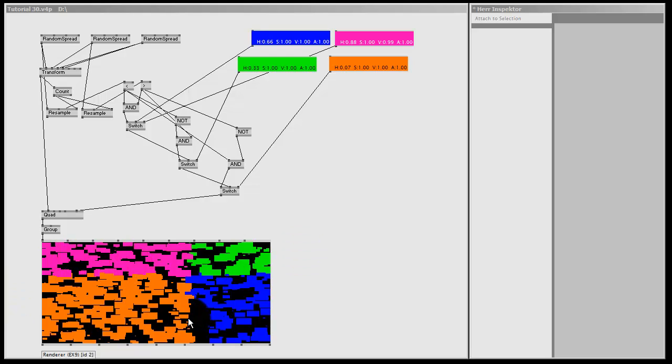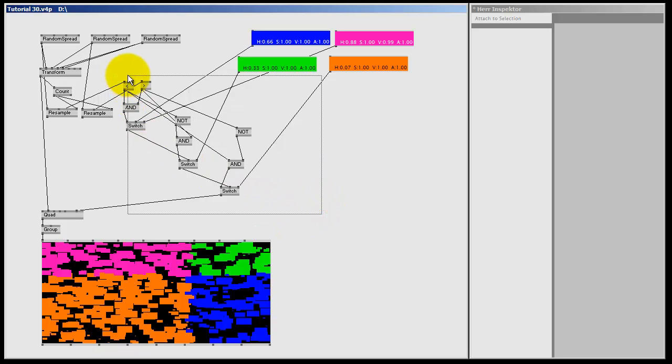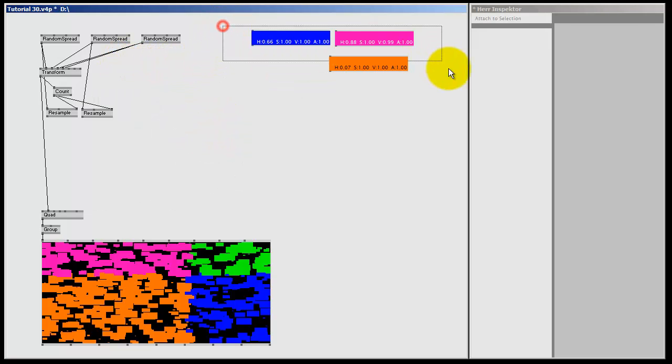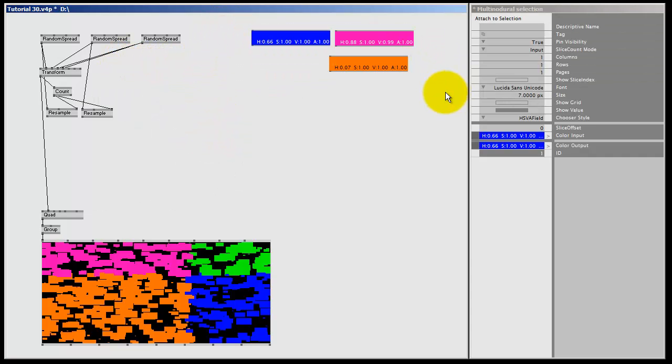To do that inside of VVVV, first I'm going to delete this mess. So I left click and drag to select all the nodes I'm going to delete, and then hit the delete key, and that would again for these colors.